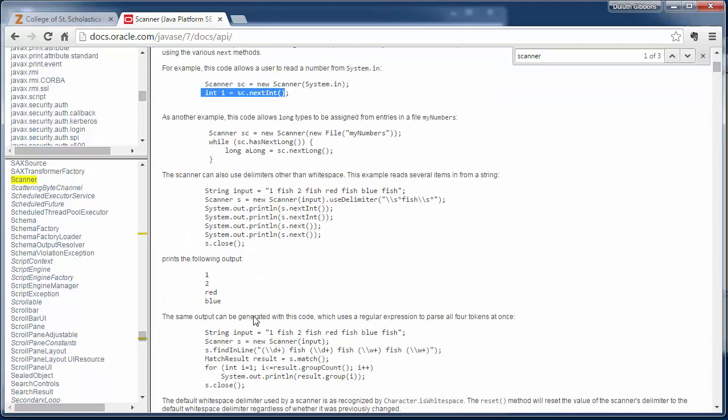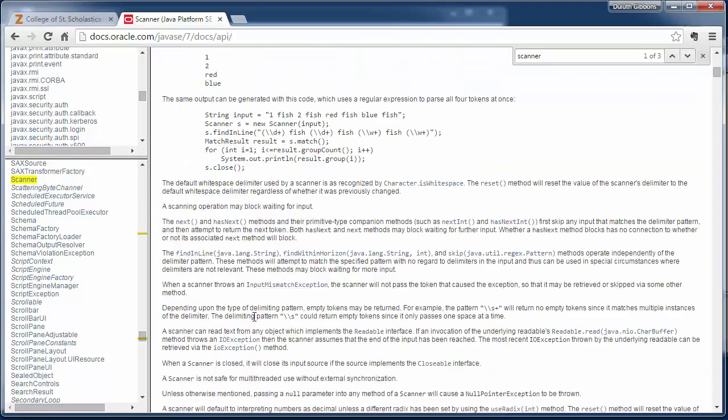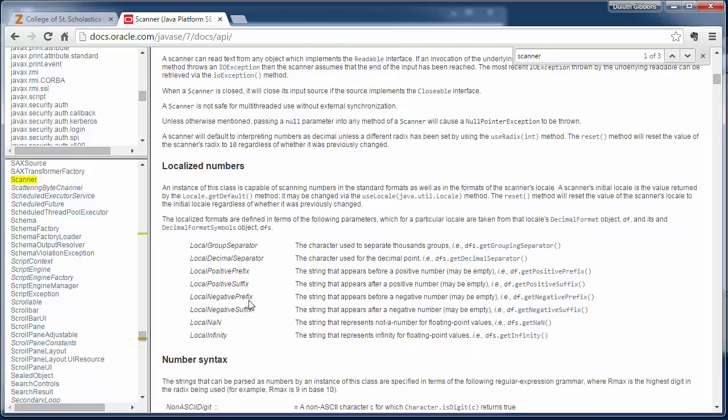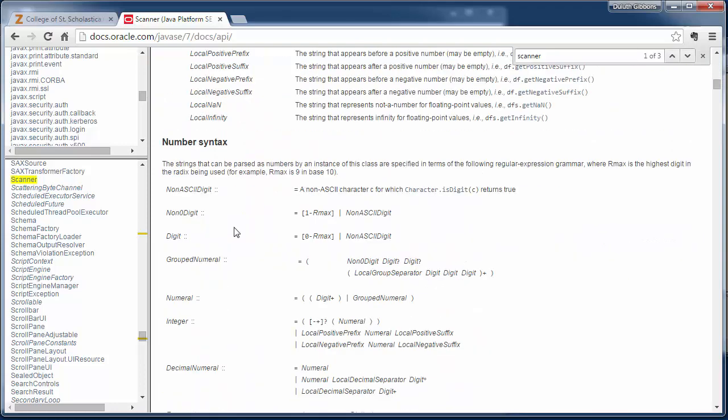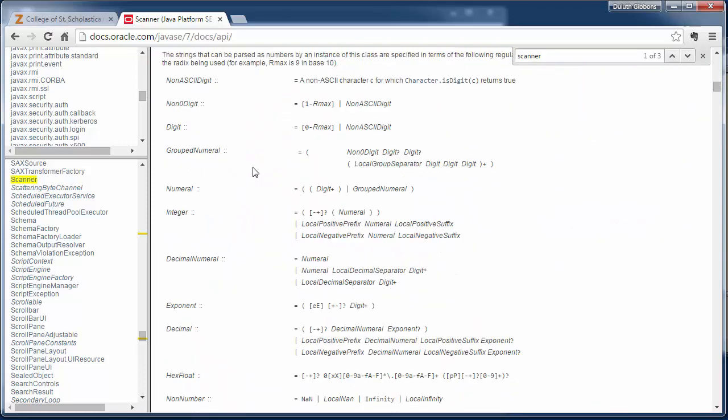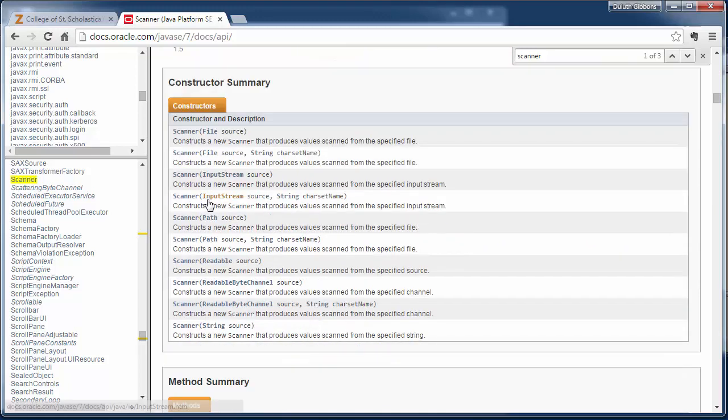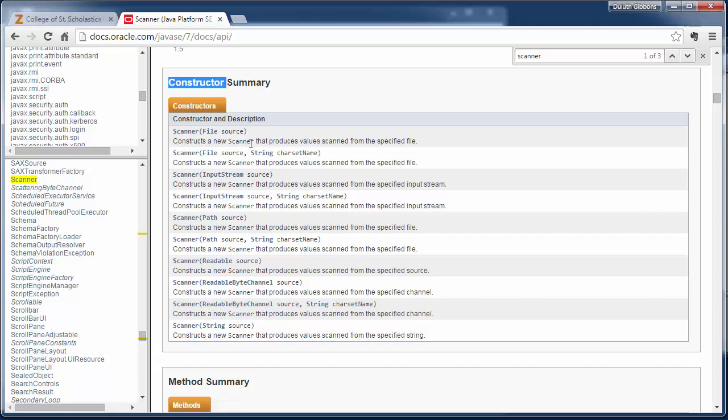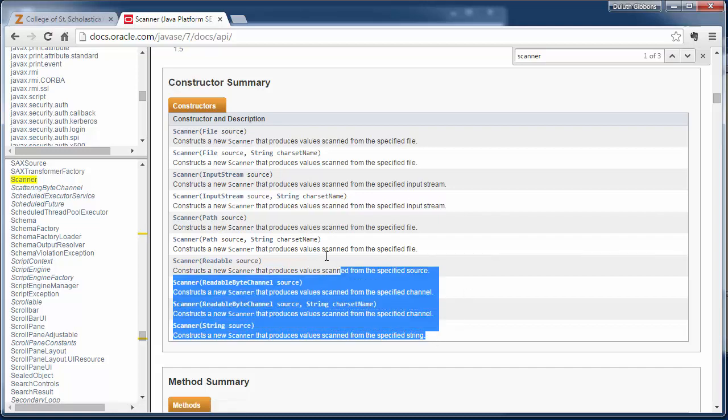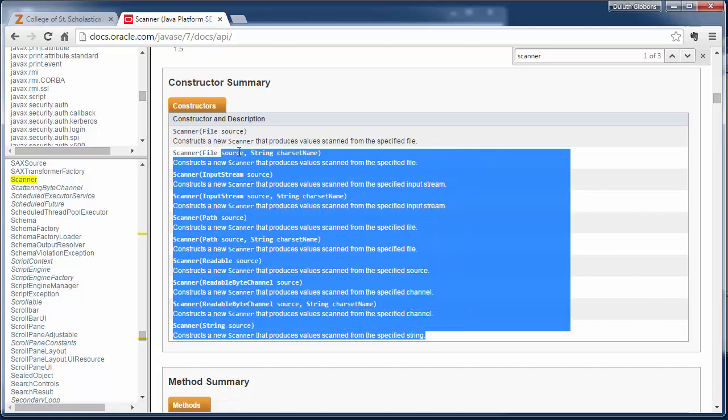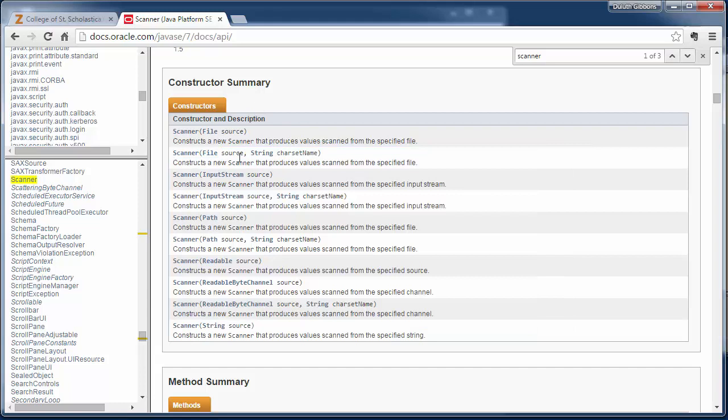So it walks you through a number of examples and talks about some different syntax for how numbers are specified and read in. Then it talks about the constructor and how you construct a class. Now these built-in classes often get quite complicated.